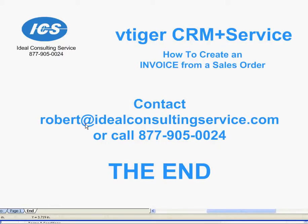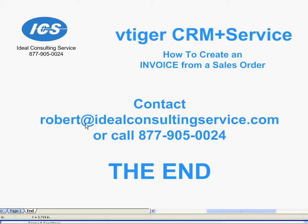There it is. How to create an invoice from a sales order. If you have any questions, please look at our other videos or you can contact us. If you'd like to have your own videos created for your own company's business workflow processes, let us know. We can help you with that. We can also customize VTiger to do just about anything you would like to do. Thank you for watching our video. Have a nice day.